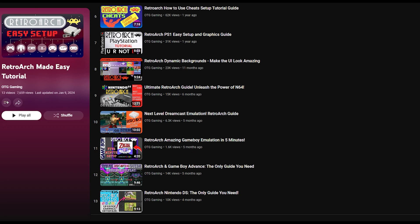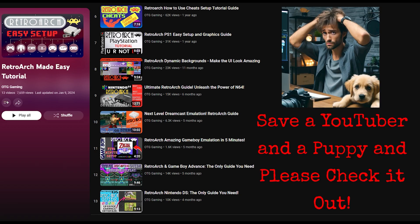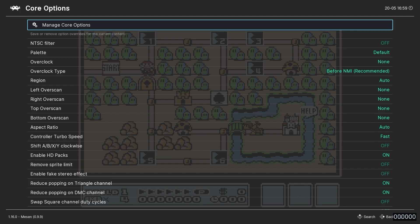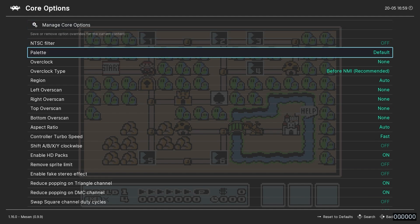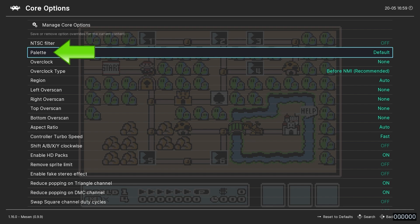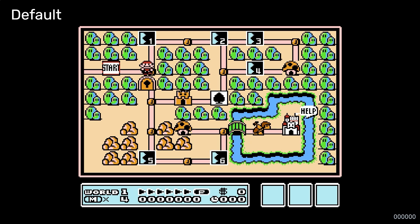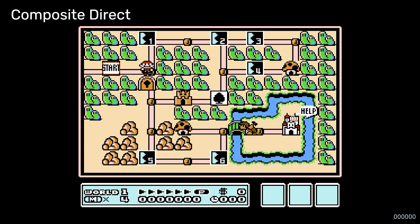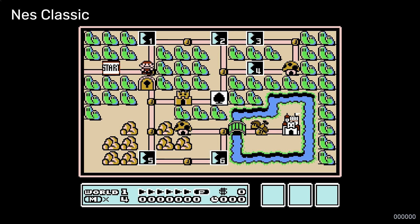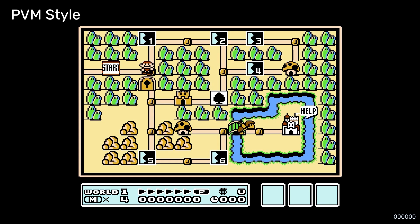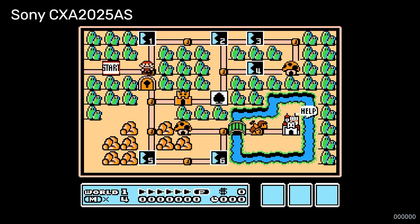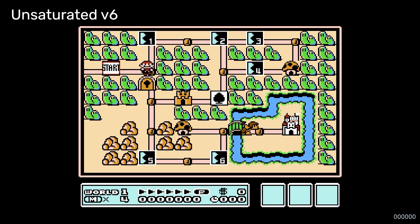If you don't know how to add games to RetroArch, just check out my tutorial playlist in the description. For now, with an NES game running, we're going to open the core options and take a look at a few settings you might want to tinker with. First up is the palette option, which allows you to choose a custom color palette for your NES games. As you can see, there are a number to choose from, and my personal favorite is Original Hardware by Firebrand X.